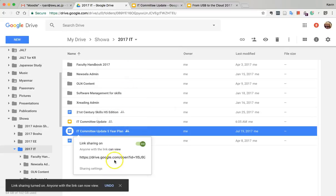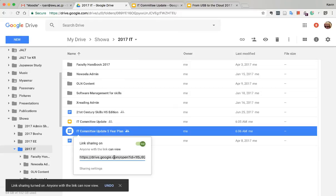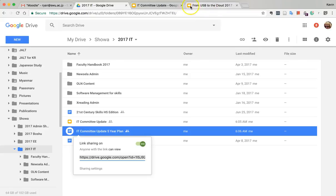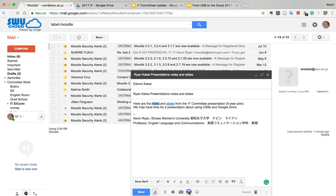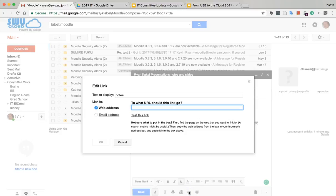The link sharing is on. Copy it, then go back to the email and click on the word 'notes'. Put in the link.